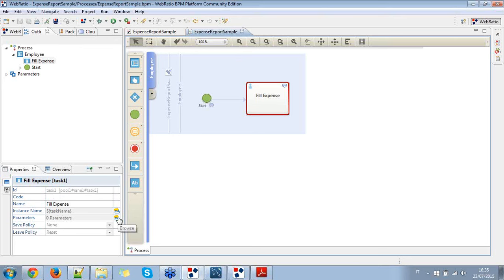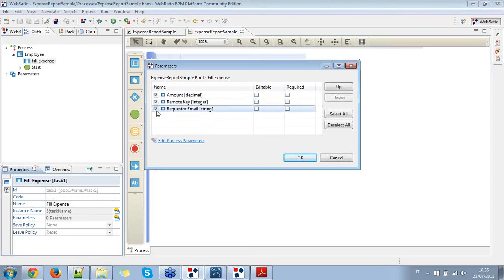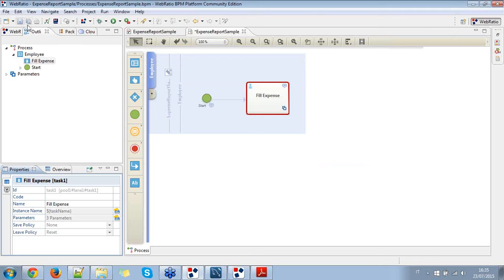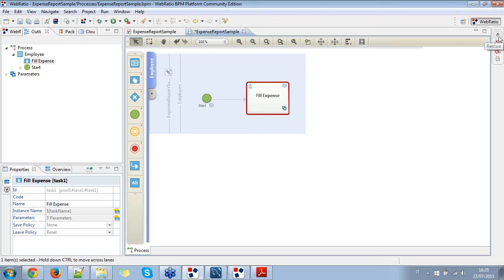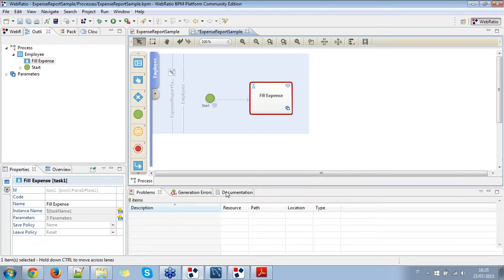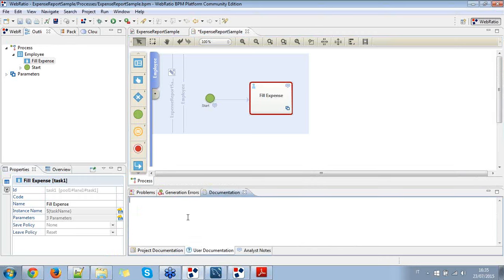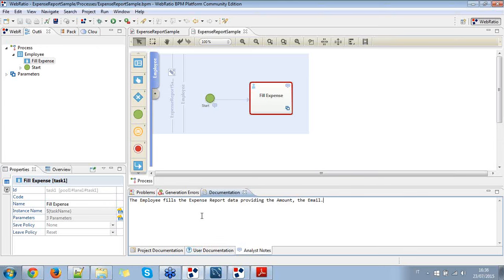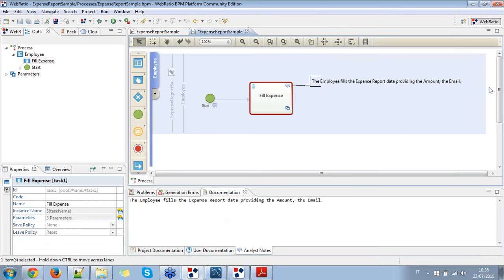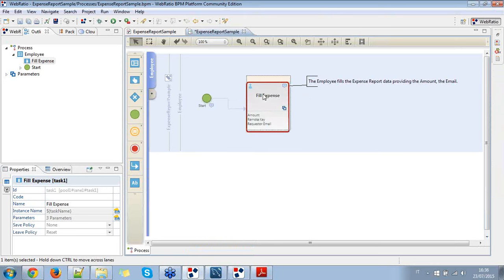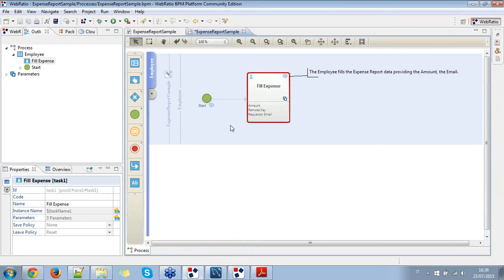I assign the process parameters to this particular task. I select all of them and set all of them as required. We can also add documentation to the task — going into the user documentation and writing something like 'the employee fills the expense report data, providing the amount and the email.' This is a note we can also use as an analyst note. We can expand to see all of the parameters used by this task.